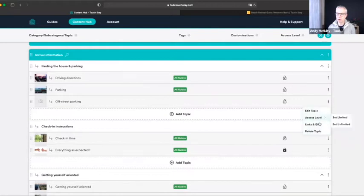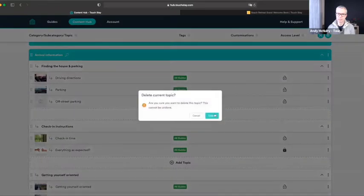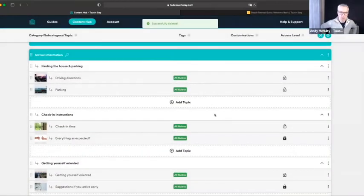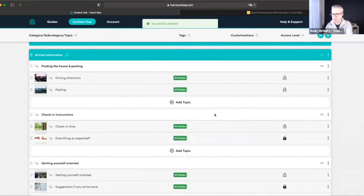Once you hit Submit you can see it's added 'Off Street Parking' here with all the information inside it. To the right you've got three dots where you can delete what you've just done if needed.